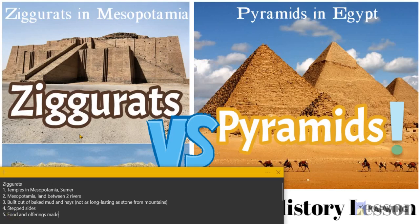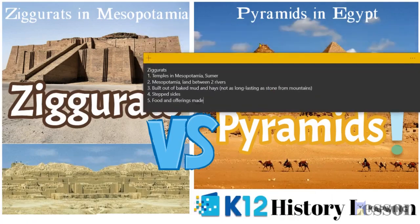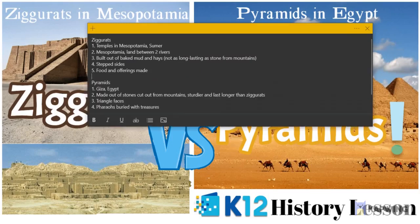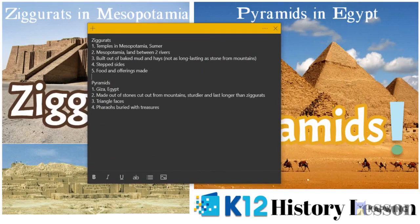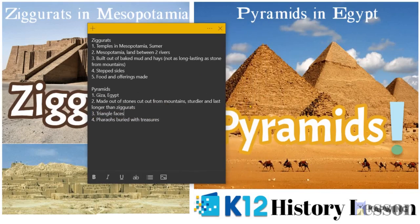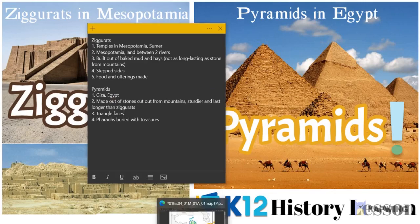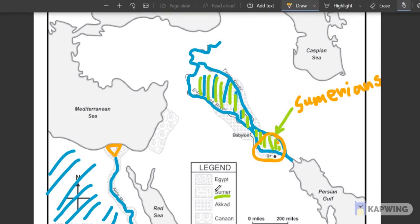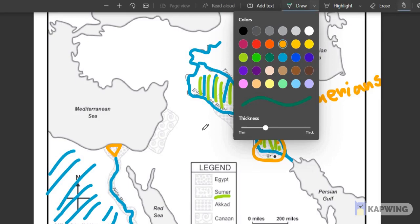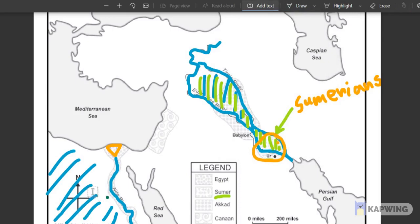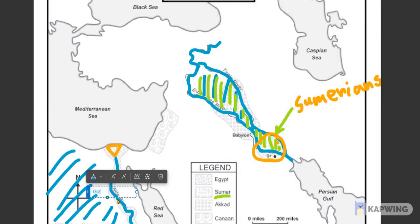The other key thing to remember is that in the ziggurats, which were temples that the Sumerians built, they brought food and other offerings to make to their priests and their gods. Whereas in the pyramids, they actually buried the pharaohs and kept treasures and other riches inside. Pyramids were made out of stones cut out from mountains — they're sturdier and they last longer than ziggurats. The pyramids were in Giza, Egypt, as you may have seen on the map.